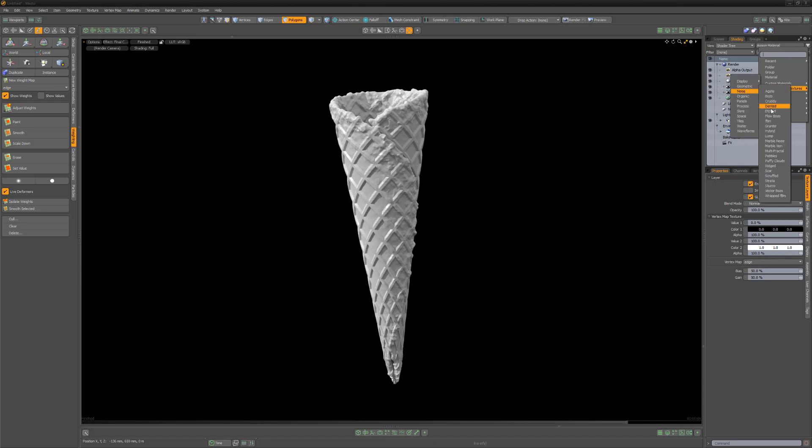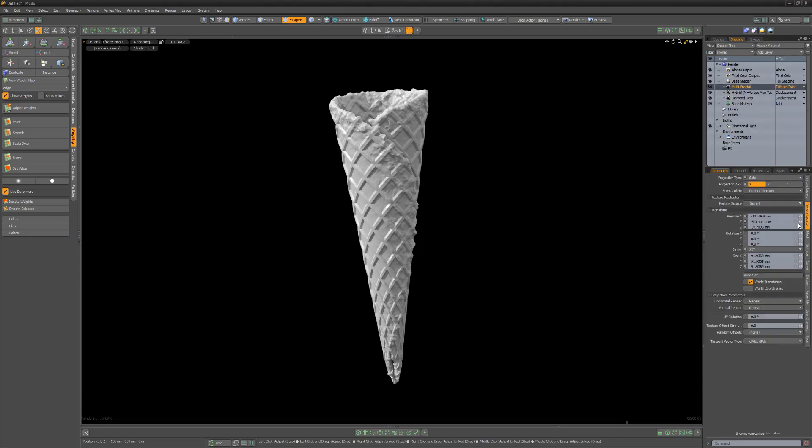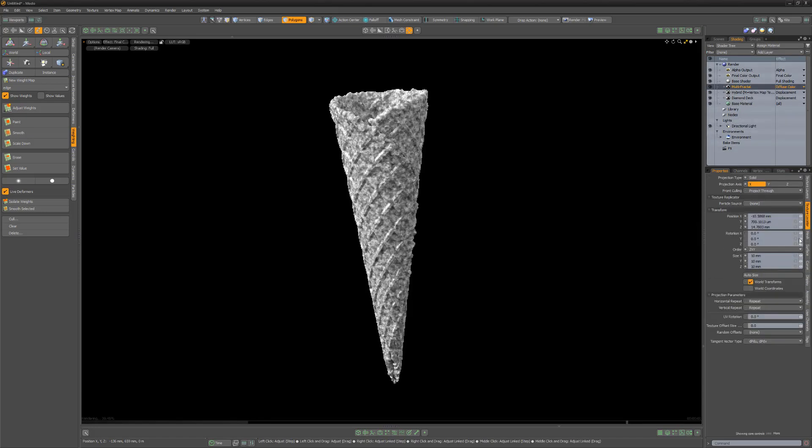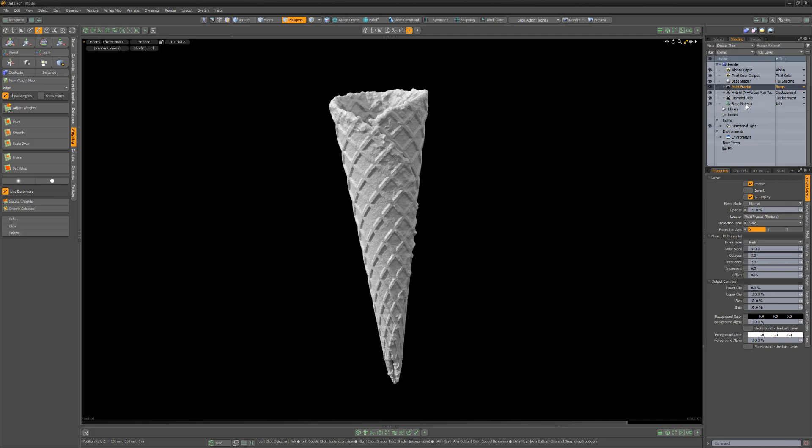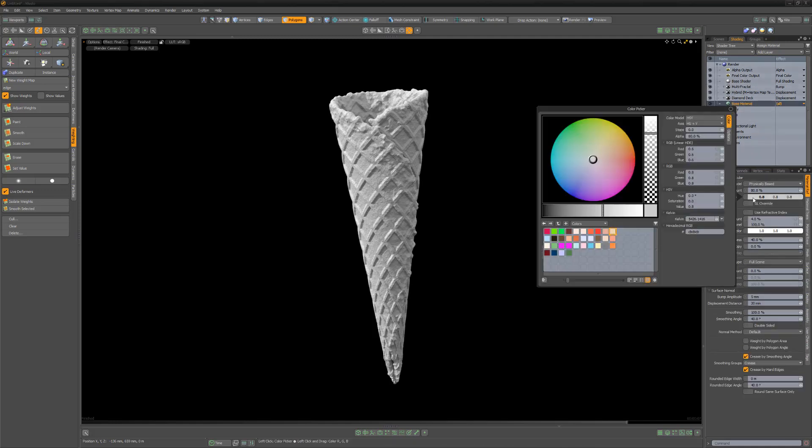Add a multifractal texture layer, adjust its scale and opacity, and then change its layer effect to bump. Adjust the material attributes to your liking, and you're all set.